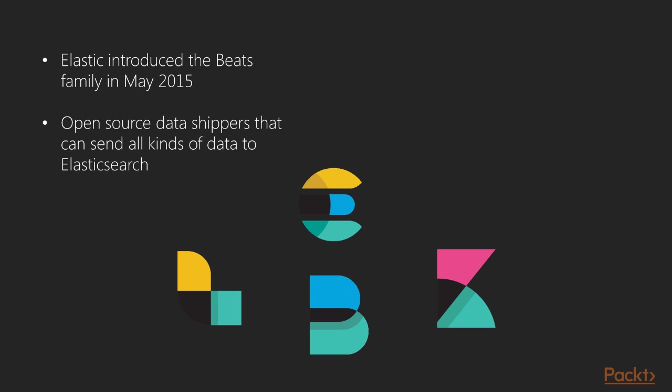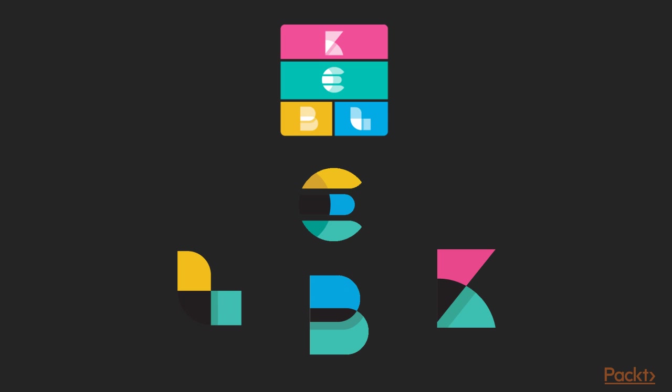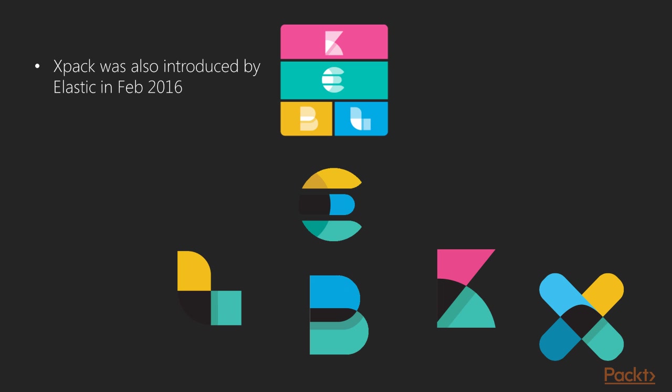With Beats added to the product line, Elastic unveiled the Elastic Stack in Feb 2016 which consisted of Elasticsearch, Logstash, Kibana and Beats. A new product by the name X-Pack was introduced in Feb 2016 that extends the Elastic Stack with features such as security, alerting, monitoring, reporting and graph.